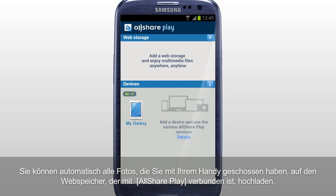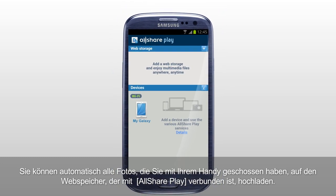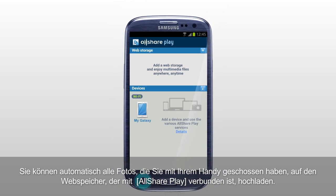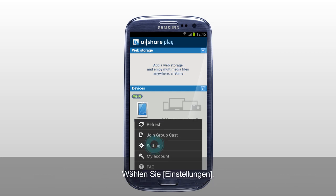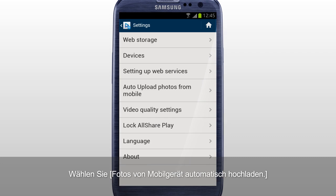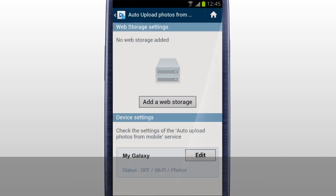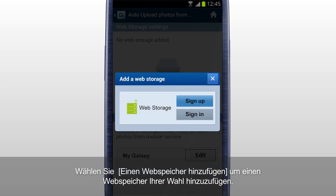You can automatically upload the photos taken with a mobile to the web storage connected to AllSharePlay. Tap Settings and select Auto Upload Photos from Mobile. To upload photos from mobile, added web storage is required. Tap Add a web storage to add the web storage you prefer.